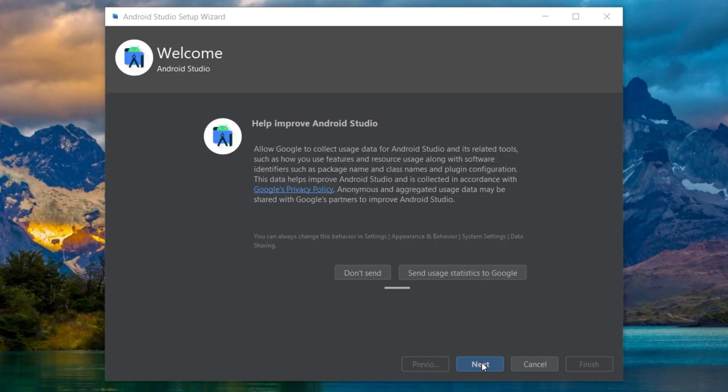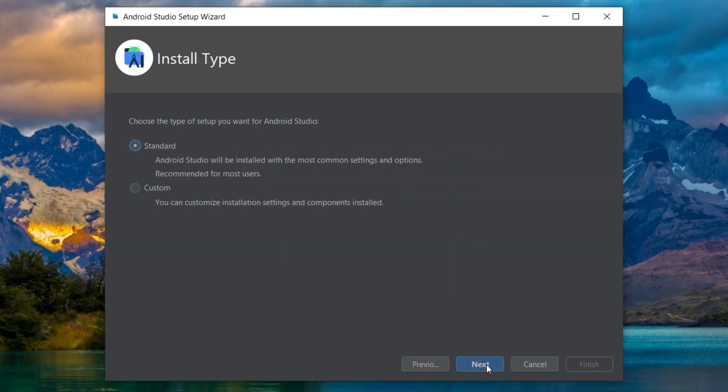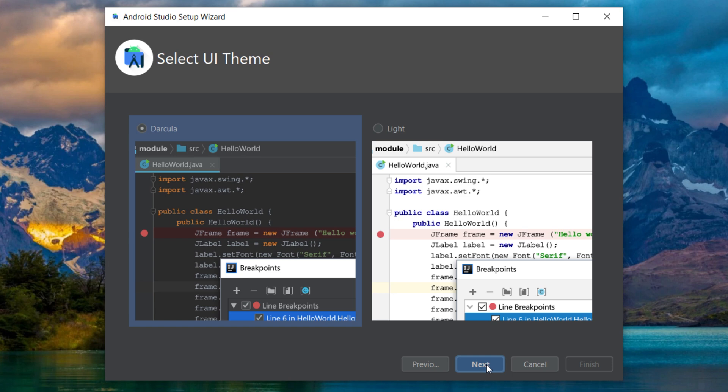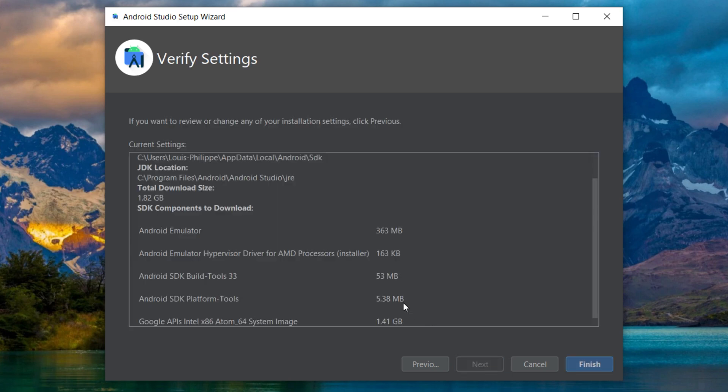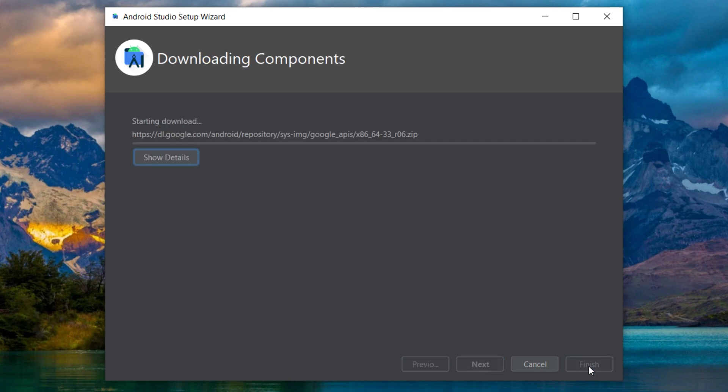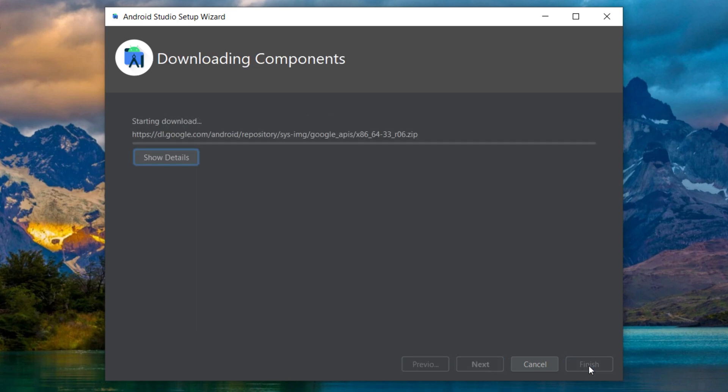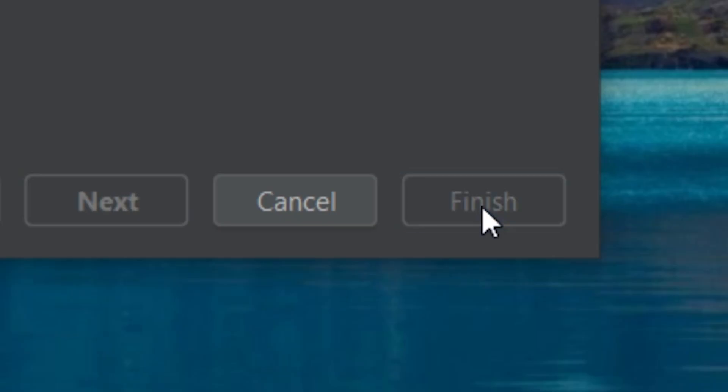After this, I will click on don't send, next, next, next and finish. After the component has been downloaded, you will click on finish. Great, so you have now access to Android Studio.